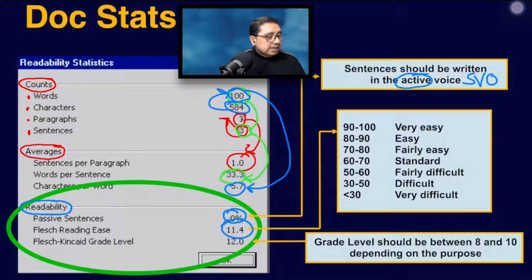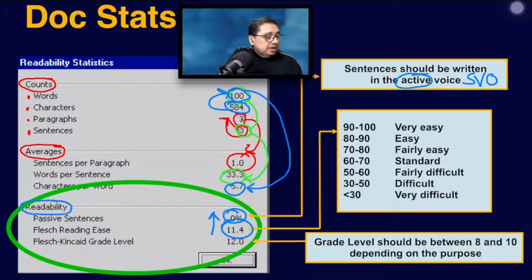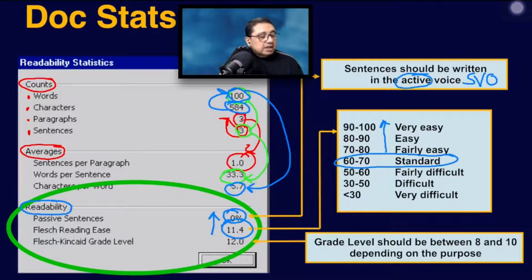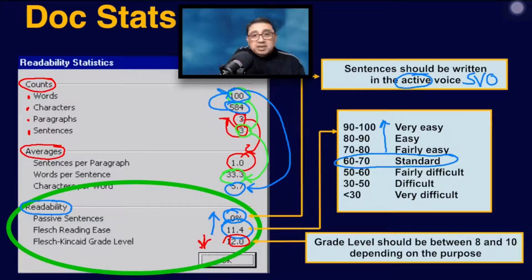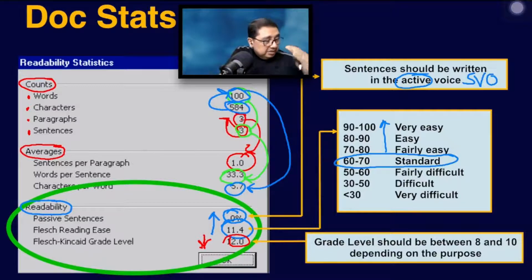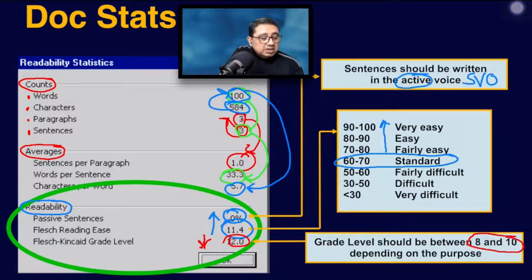The reading ease is a number that tends to be an upward number, so higher is better. The score we should be aiming for is a minimum of 60; the higher it is, the easier it becomes to read. The grade level means the lower number is better — there's an inverse relationship between reading ease and the Flesch-Kincaid grade level. As your grade level score goes down, your reading ease approaches 100. We're looking at a range of 8 to 10 for typical business documents.